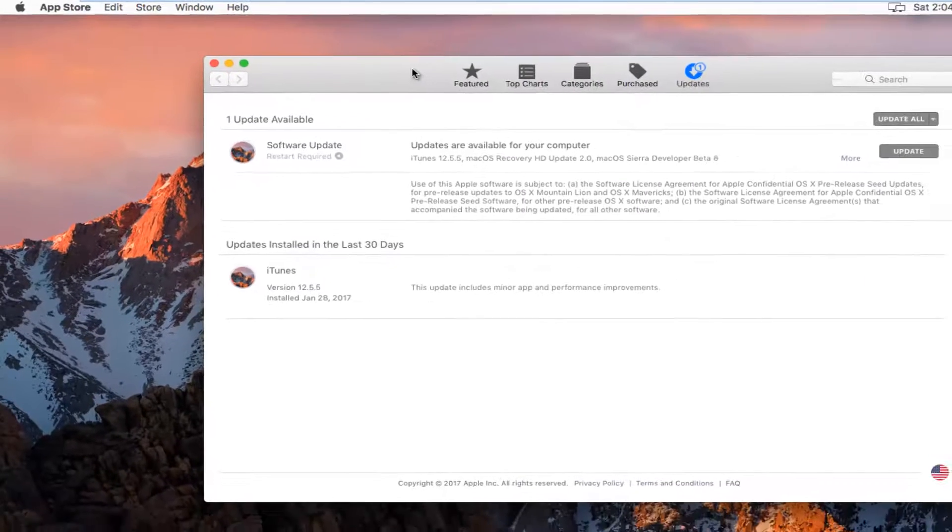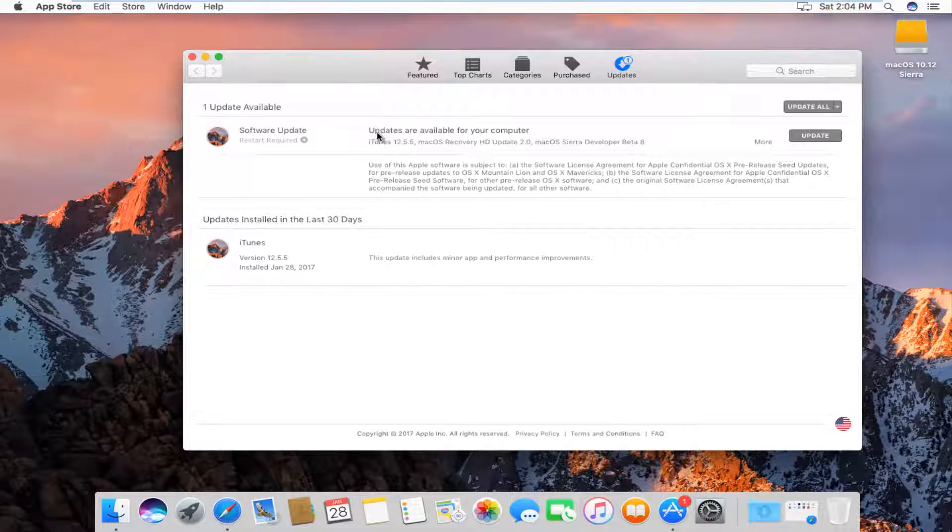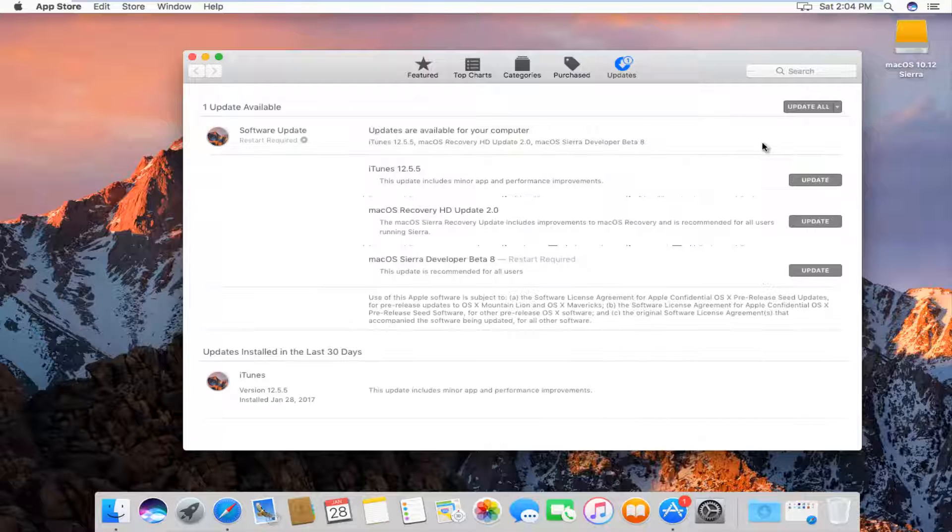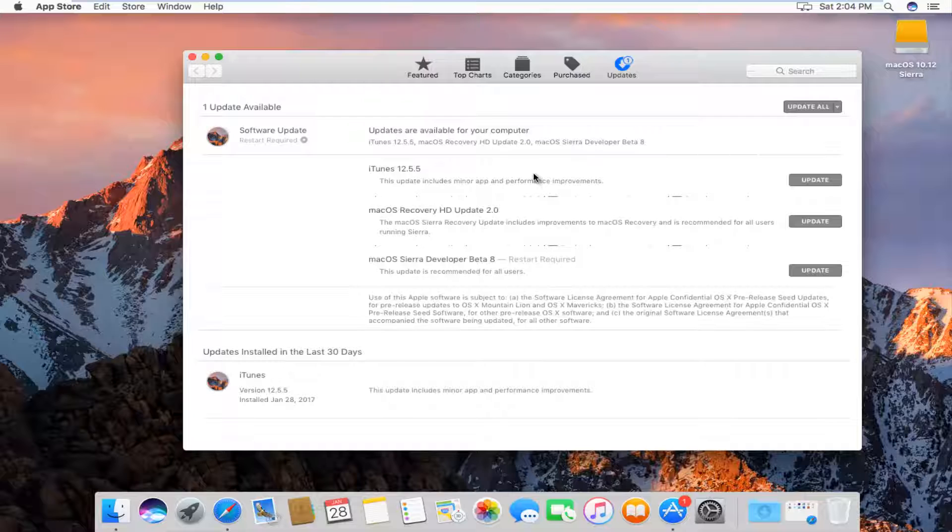Now in this new window that appears, there probably will be something that says updates are available for your computer. Left click on this more button right next to the update button. This will break it down by the updates that are available for your machine.